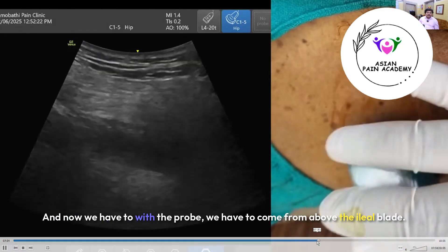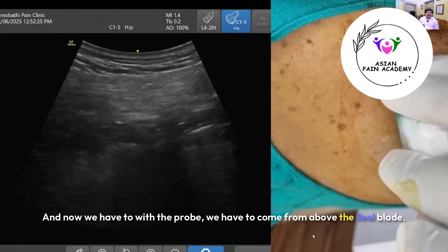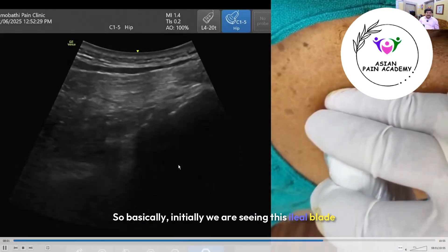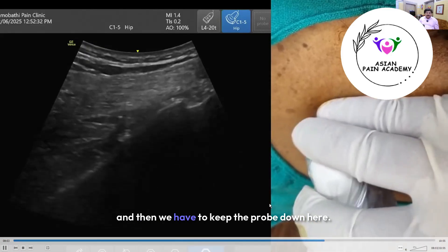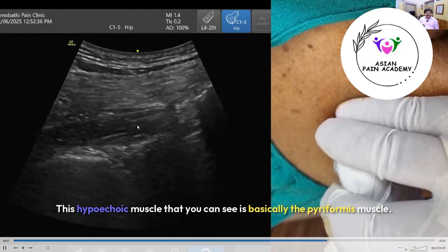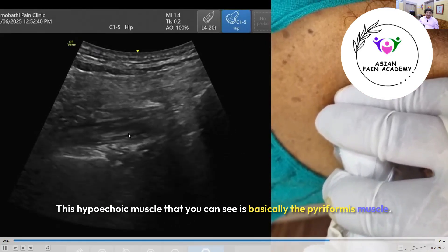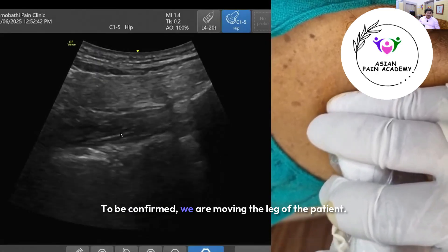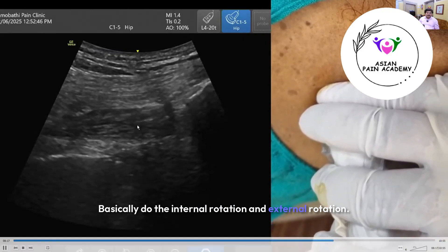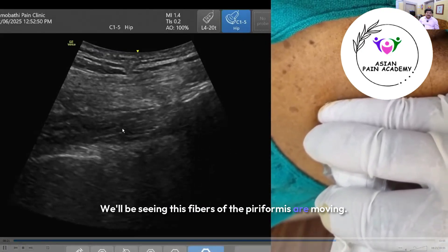With the probe, we come from above the ileal blade. Initially we are visualizing the ileal blade, then we move the probe downward. The hypoechoic muscle you can see is the piriformis muscle. To confirm this, we move the patient's leg — performing internal and external rotation — and you will see the fibers of the piriformis moving.